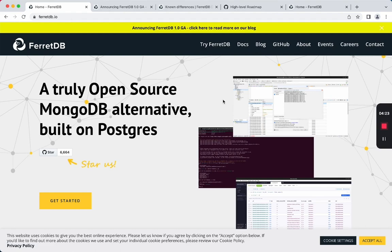I should note before we start that full compatibility with MongoDB isn't a goal of FerretDB. They even state on their website that their goal is to just implement the most commonly used features of MongoDB.